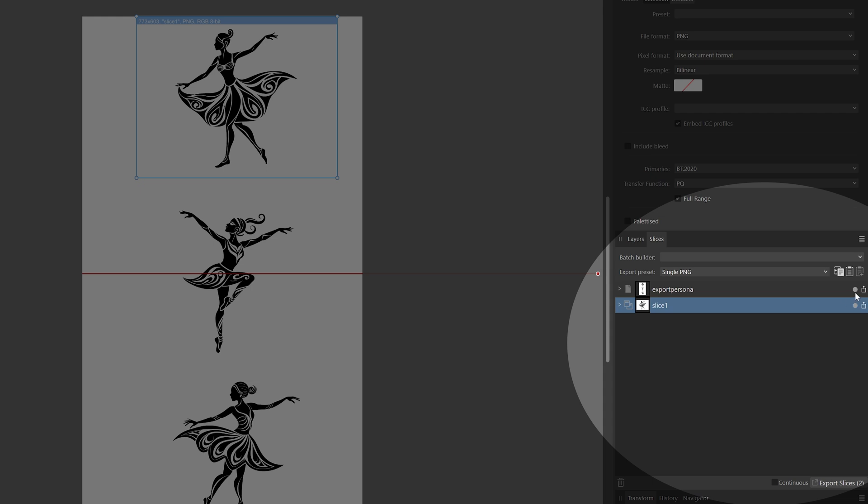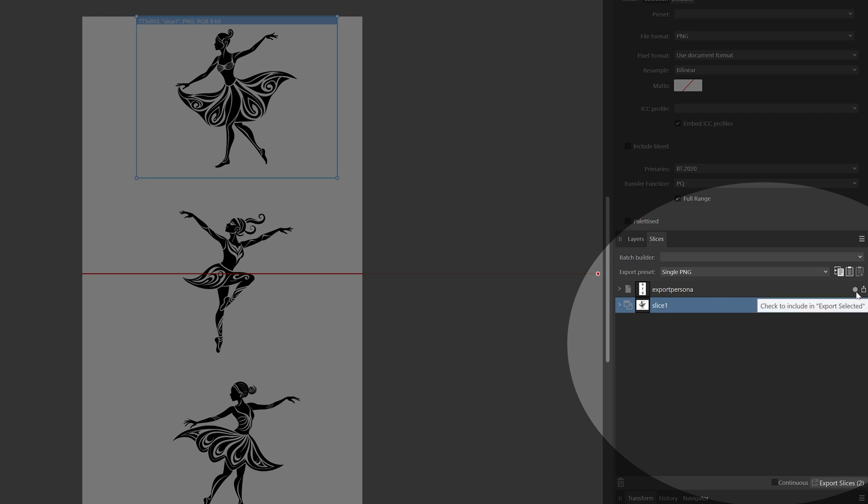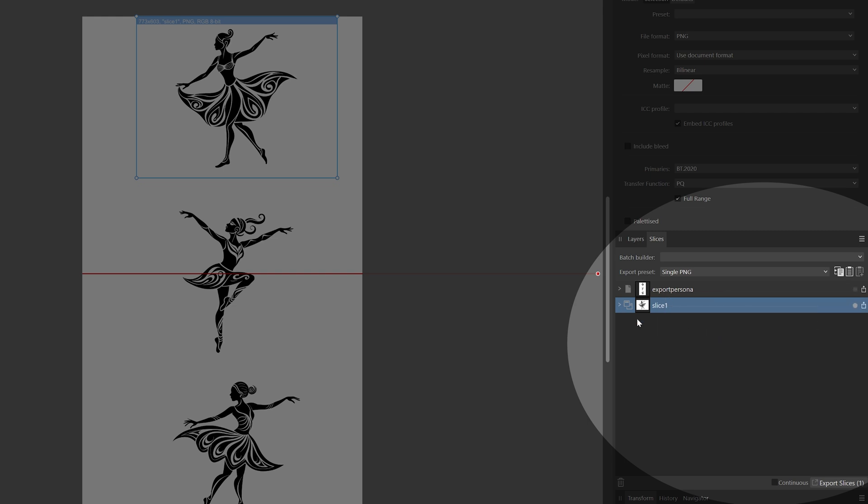Here we have this checkbox, which we can include in selection to export. But if you click this one, it won't be included if you don't want to have that one.